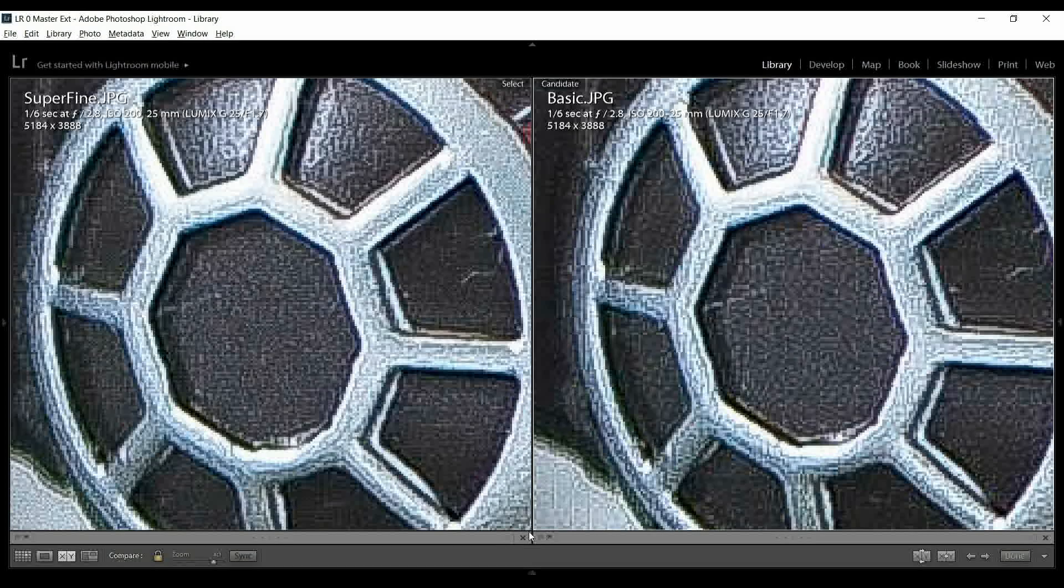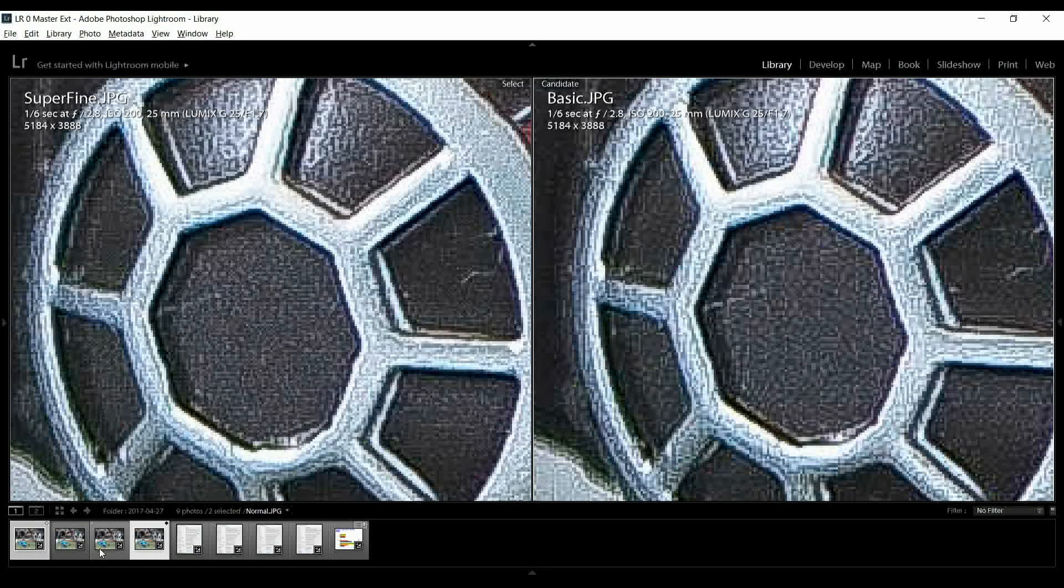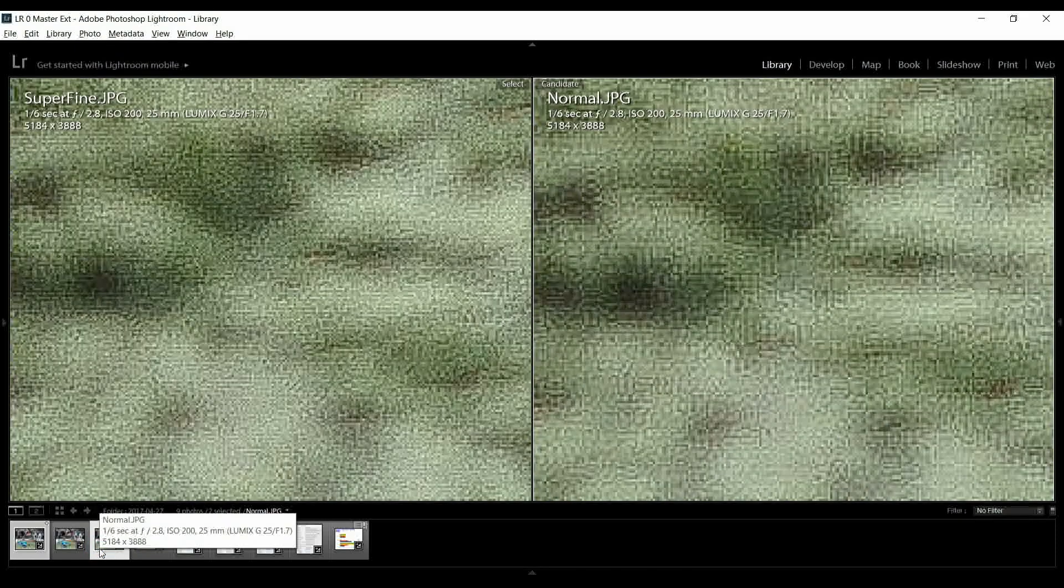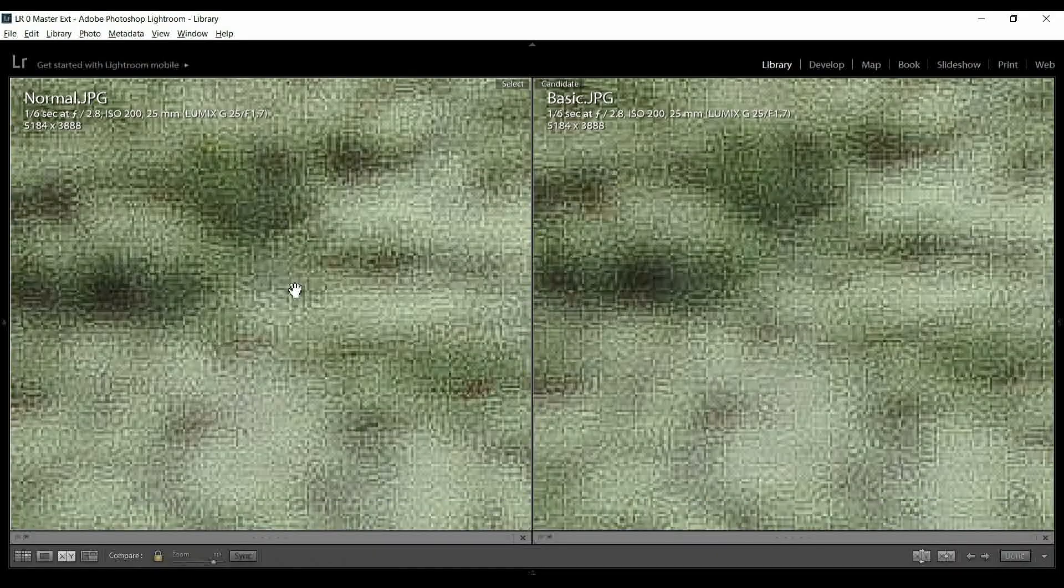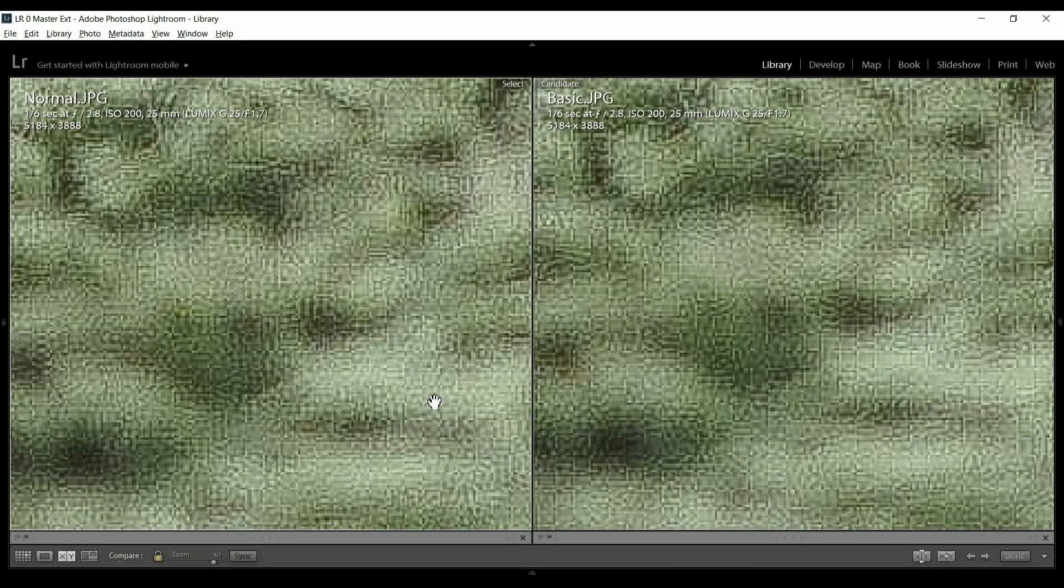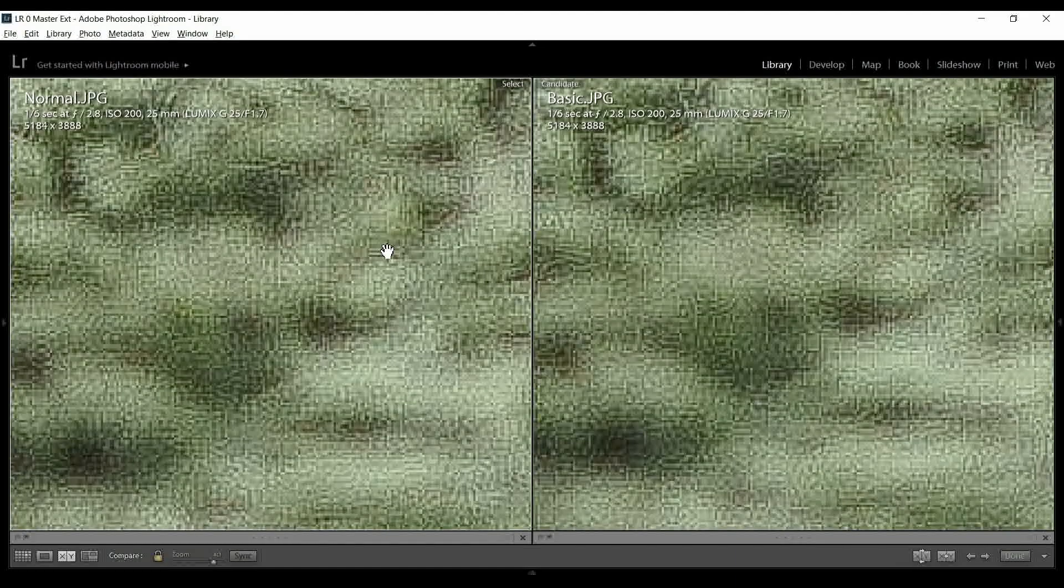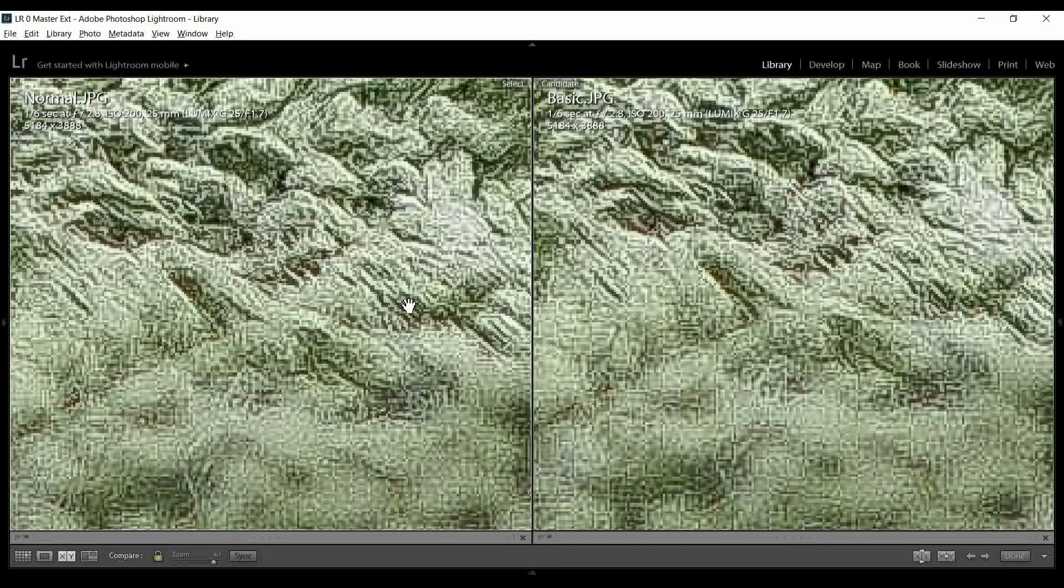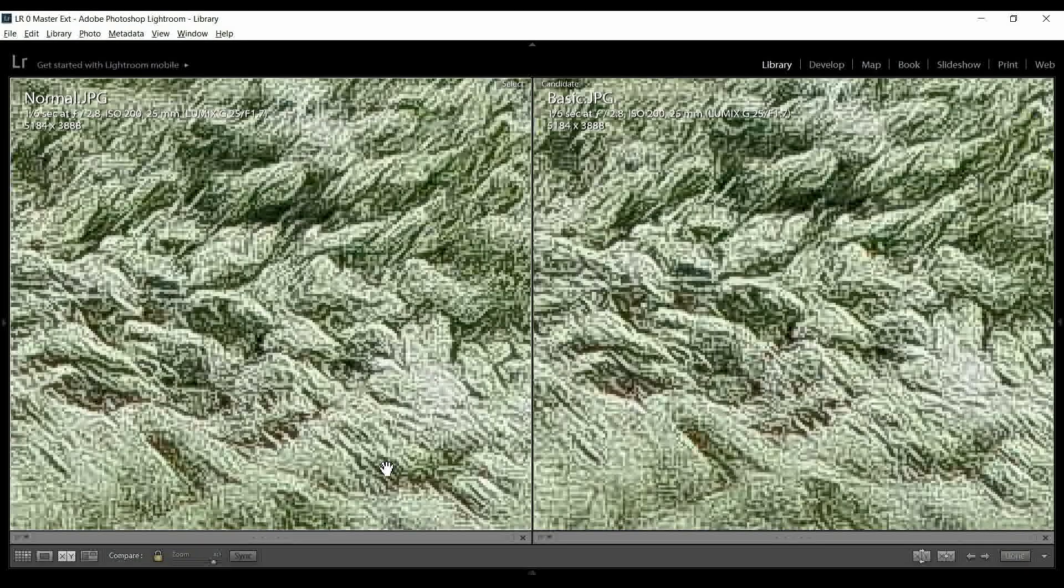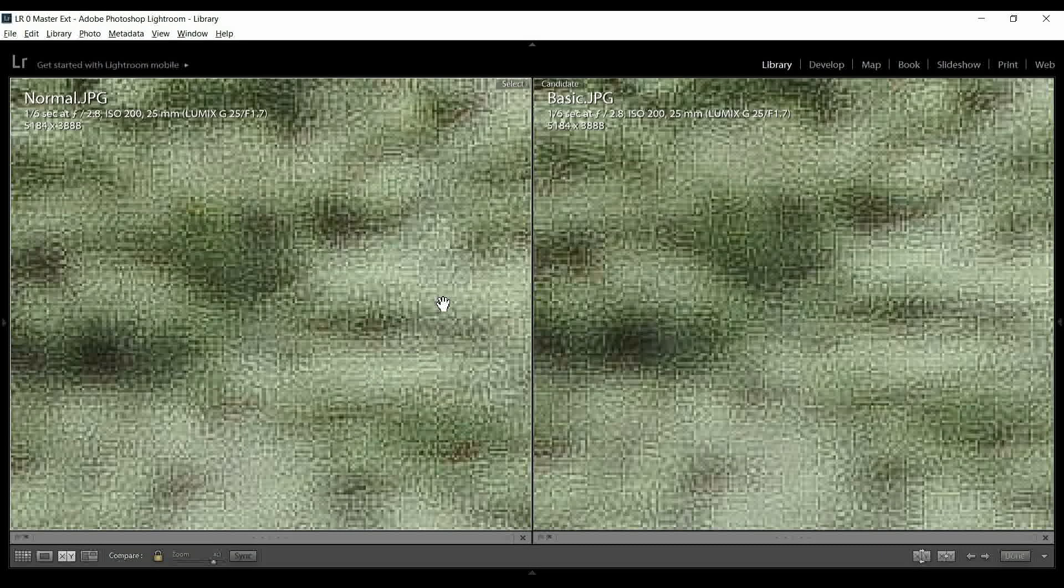And just for grins, let me compare normal versus basic. So, on the left now, we have the normal setting. And remember, normal was the default setting for the PenF. Why the PenF or Olympus does that, I don't know, because look how awful this is, the compression.